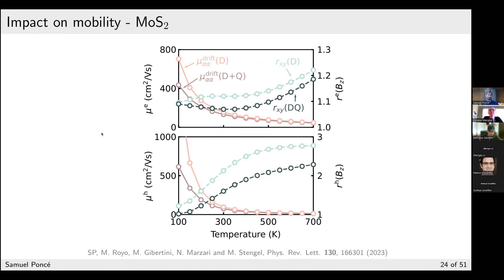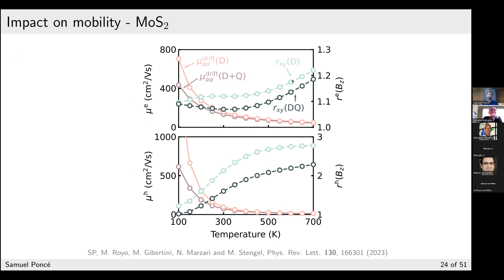How do quadrupole and Berry connection affect physical observables? For the mobility of MoS2 computed using the full iterative Boltzmann transport equation, comparing dipole-only versus dipole+quadrupole, inclusion of quadrupole has a very large effect — it decreases the mobility and brings it closer to experiment. On the right-hand side, I also show the Hall factor.